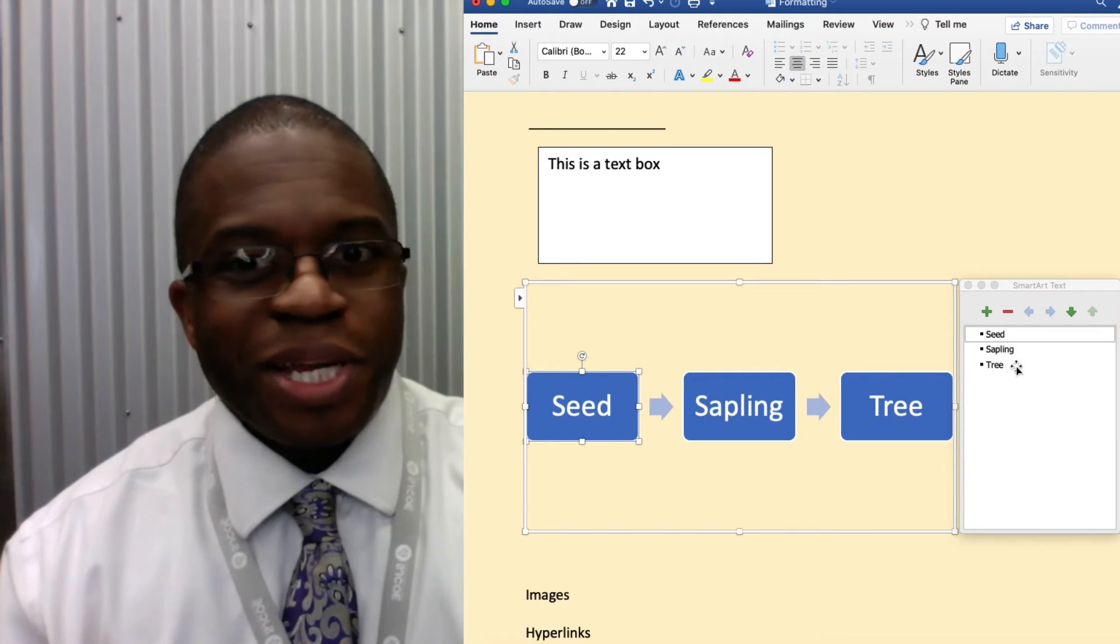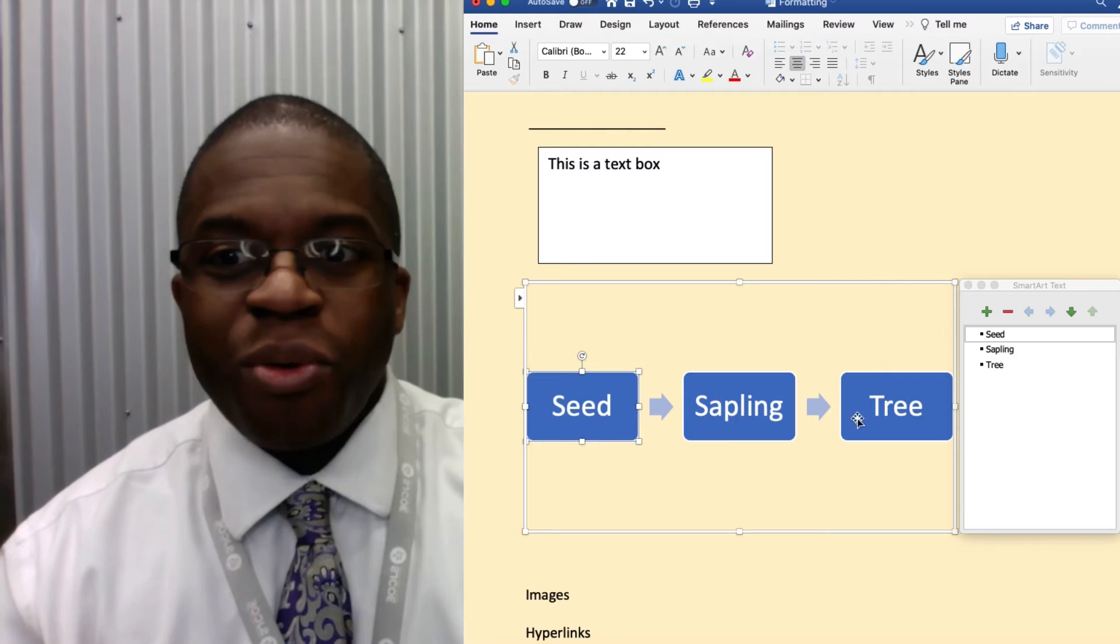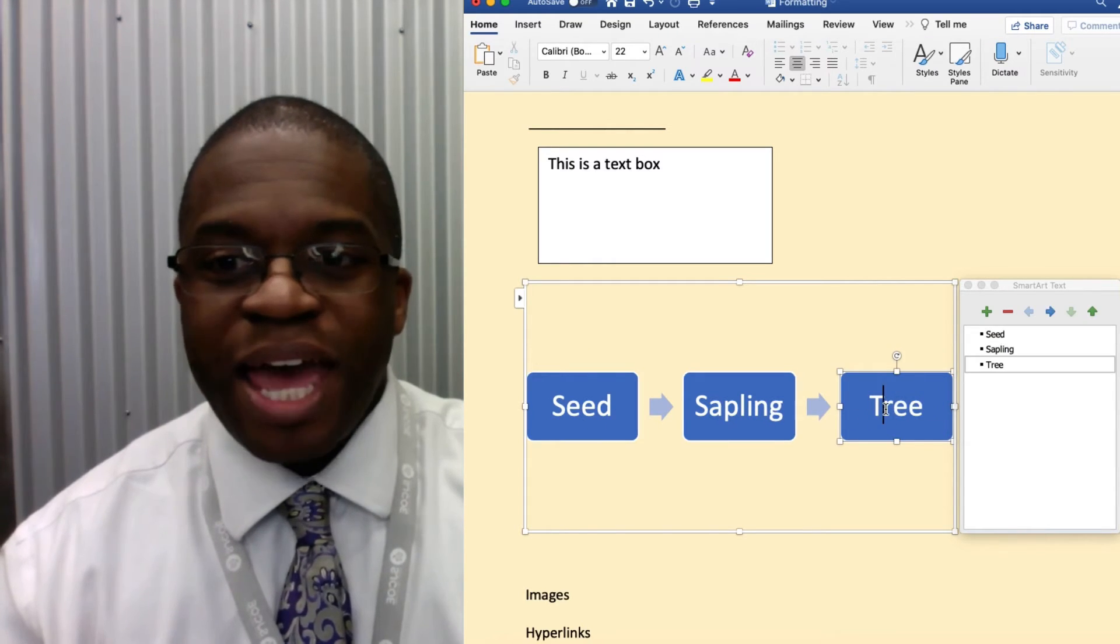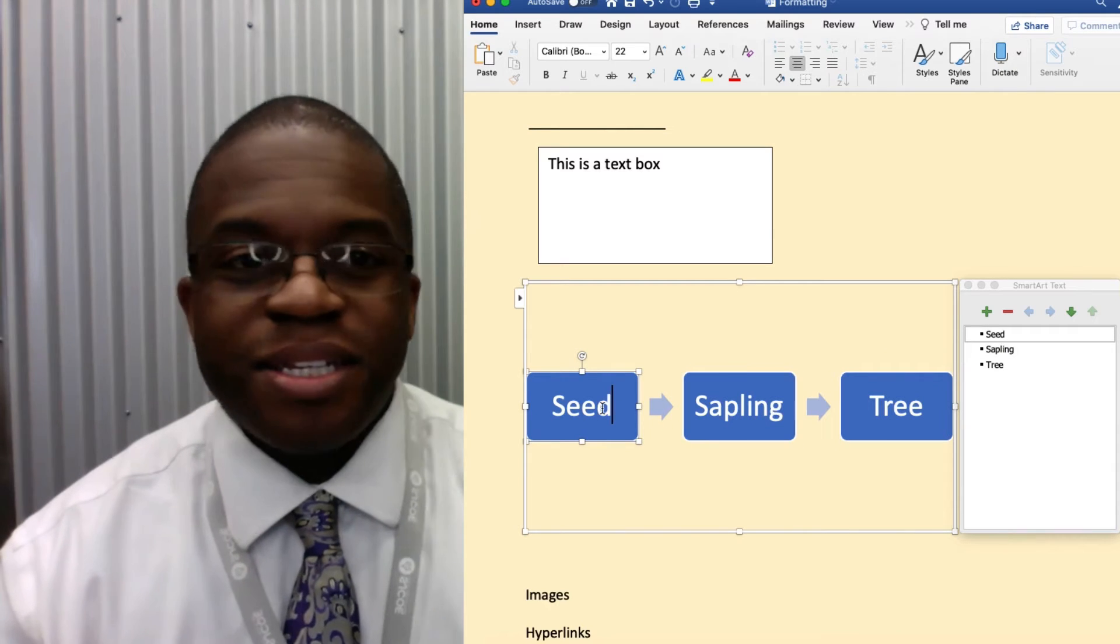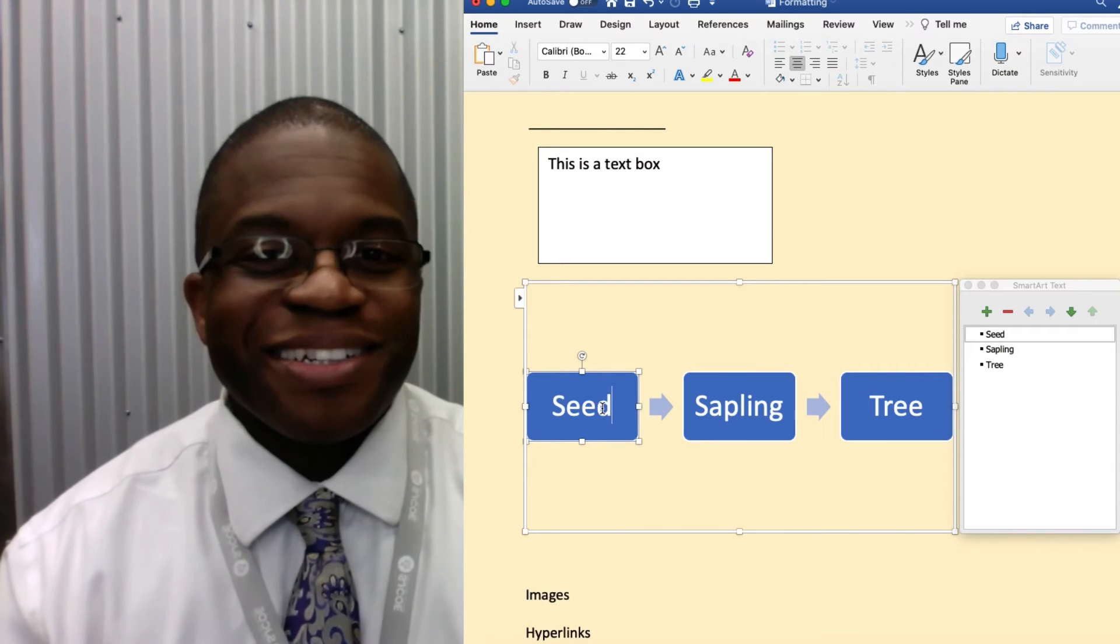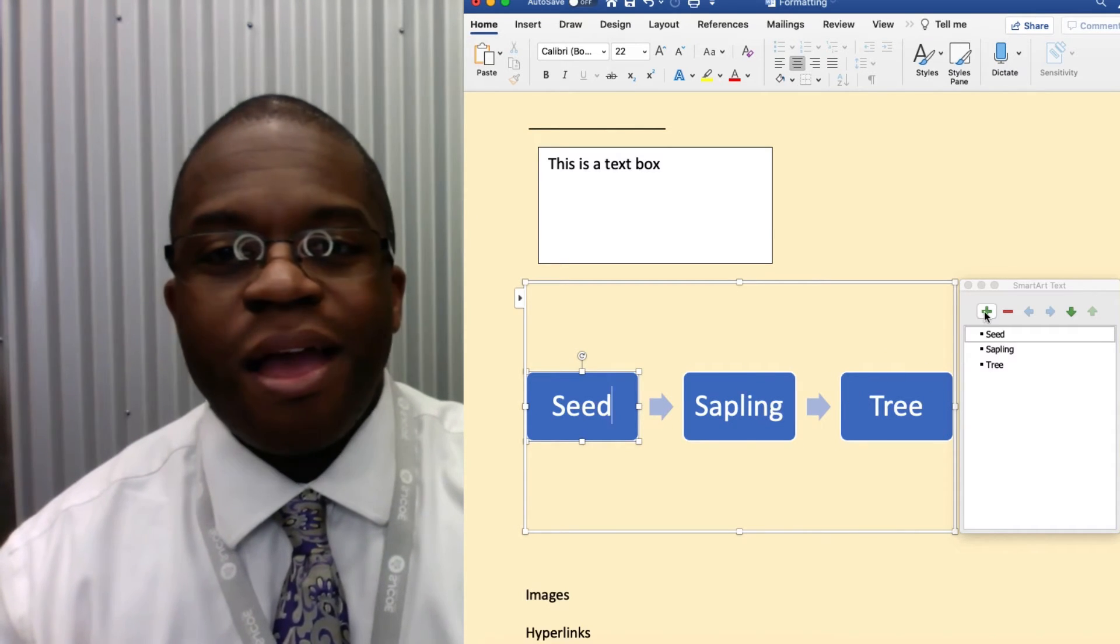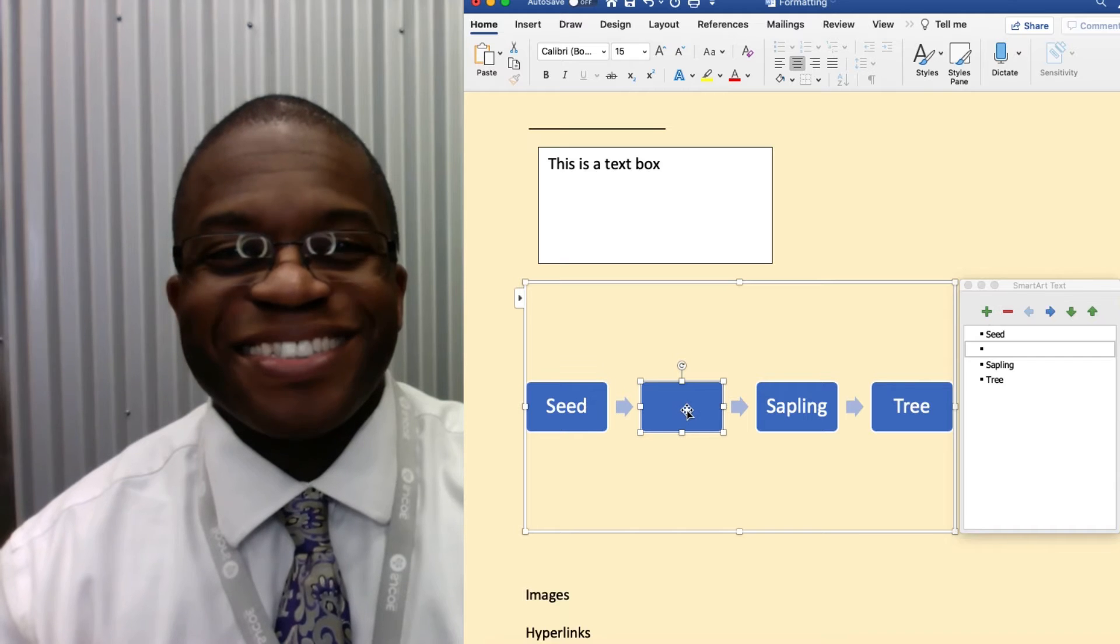So right here I'm talking about the way in which a tree grows and students can edit as they see necessary. Neat.